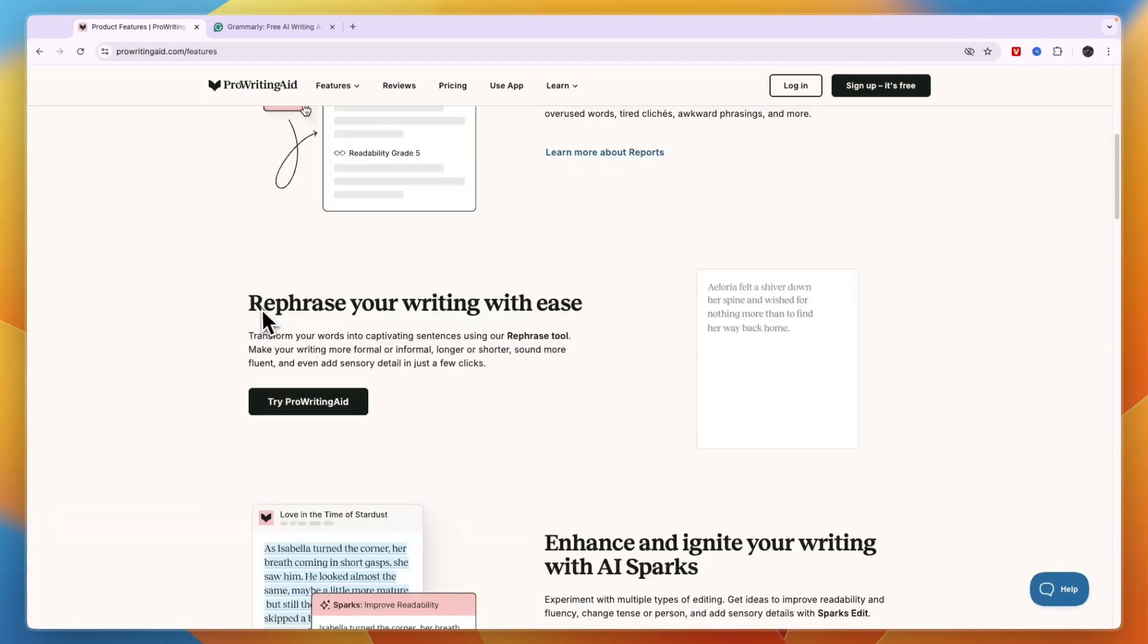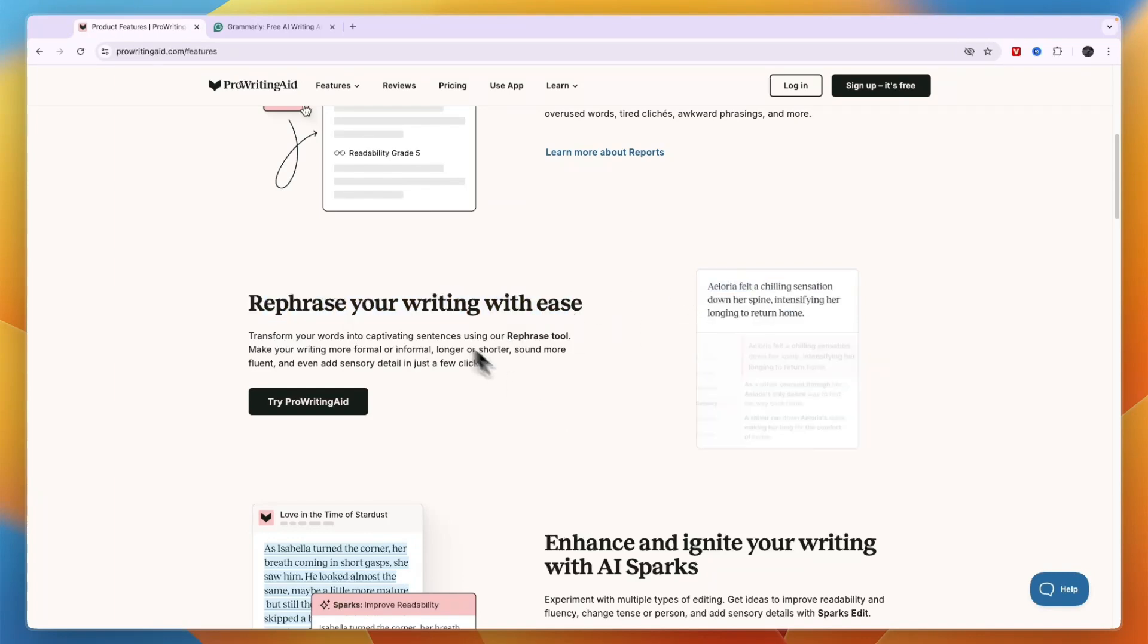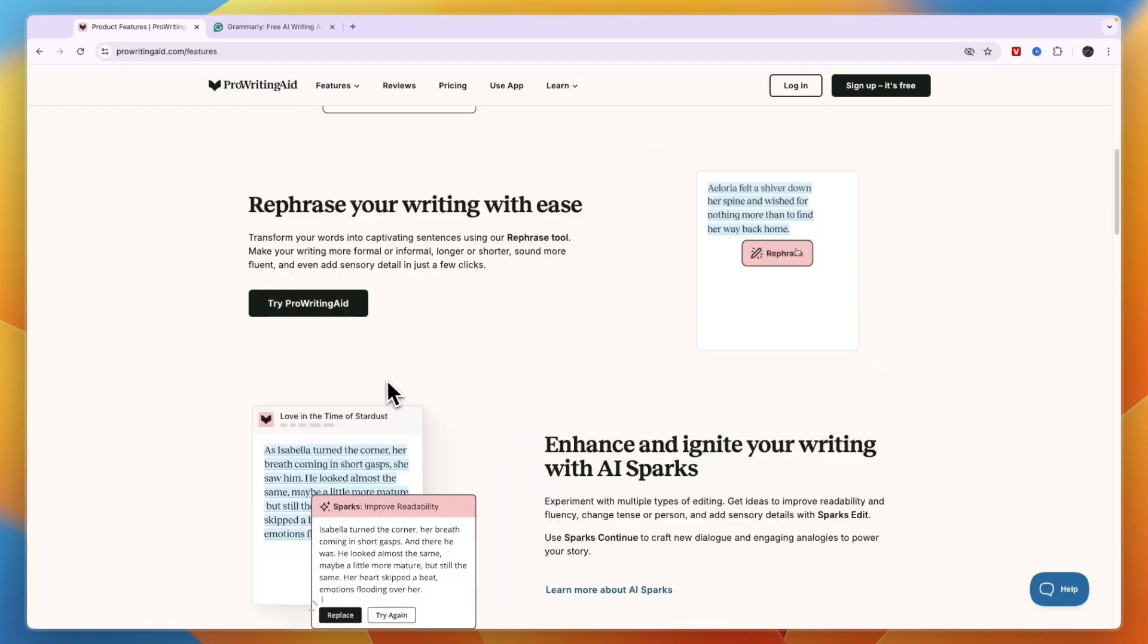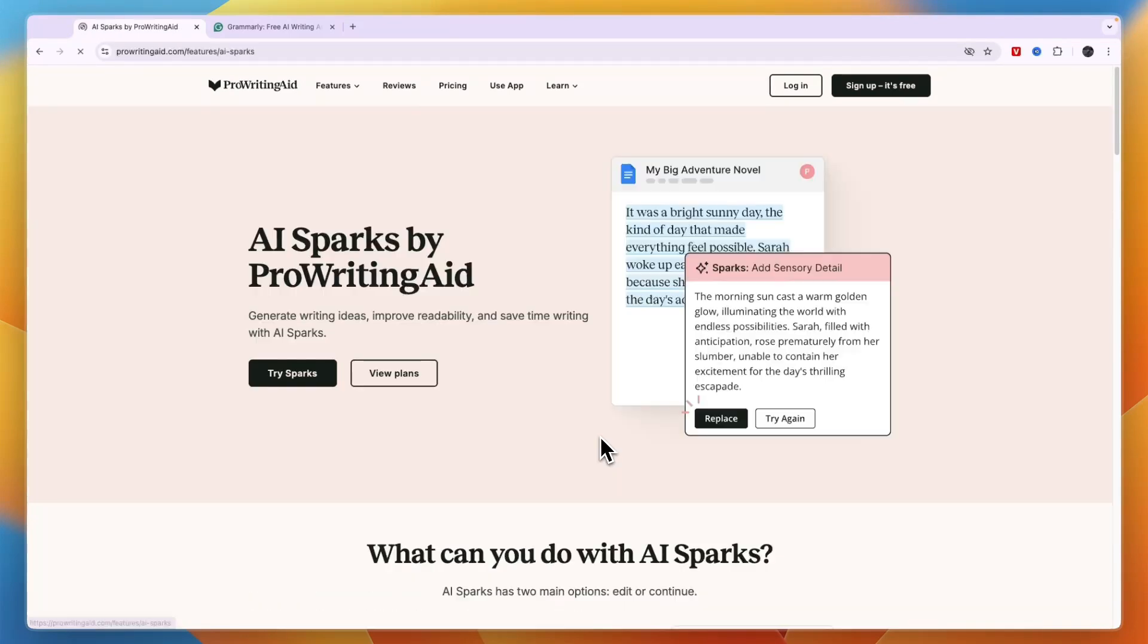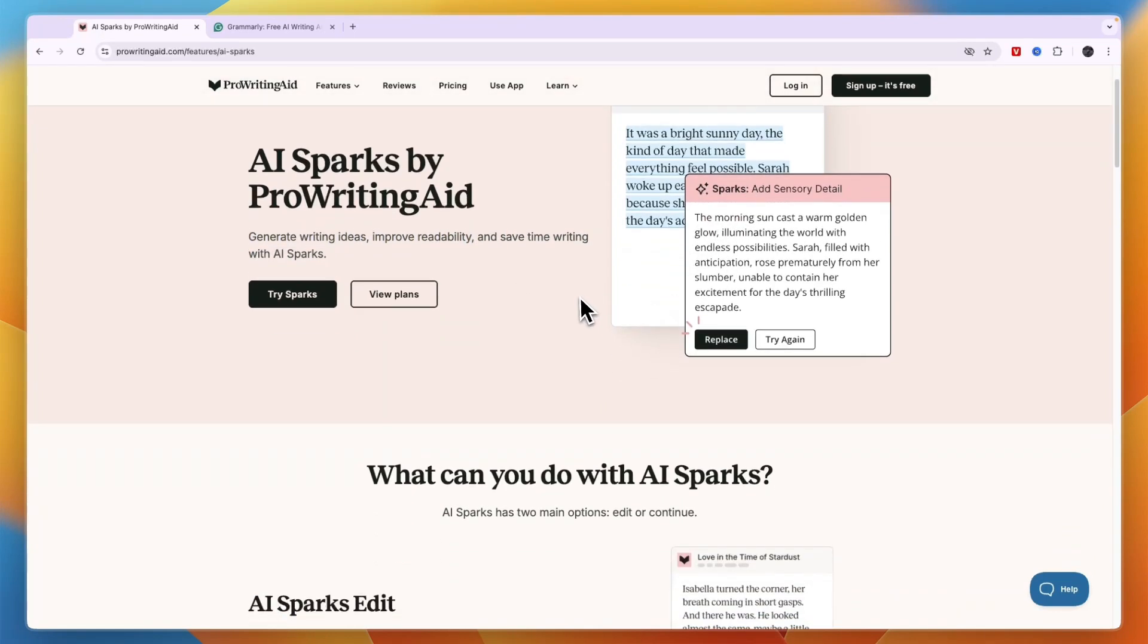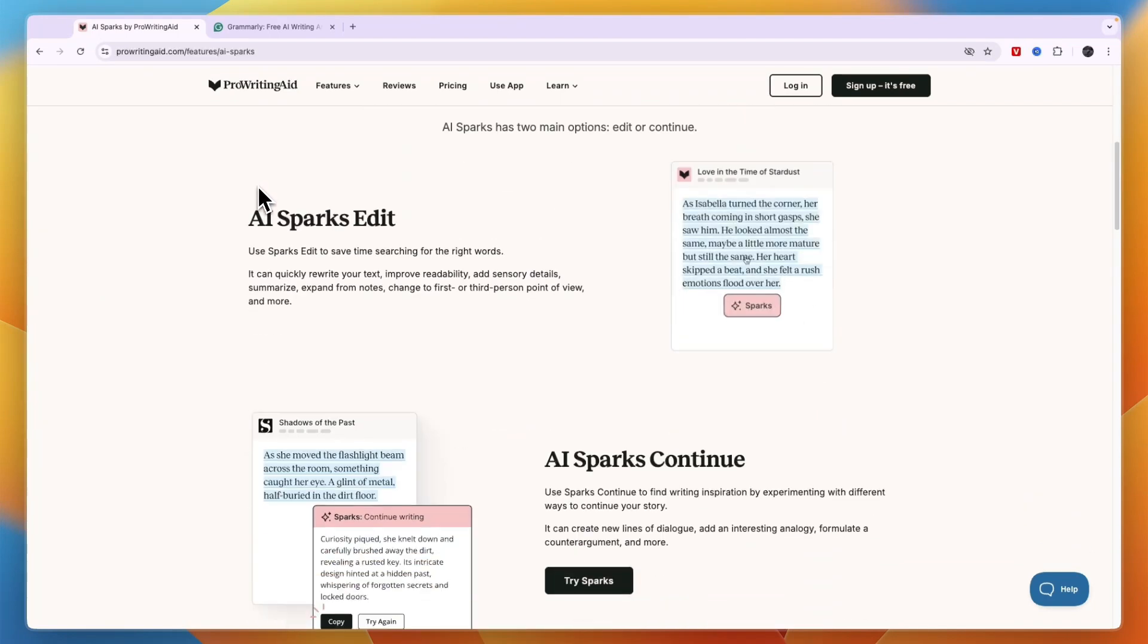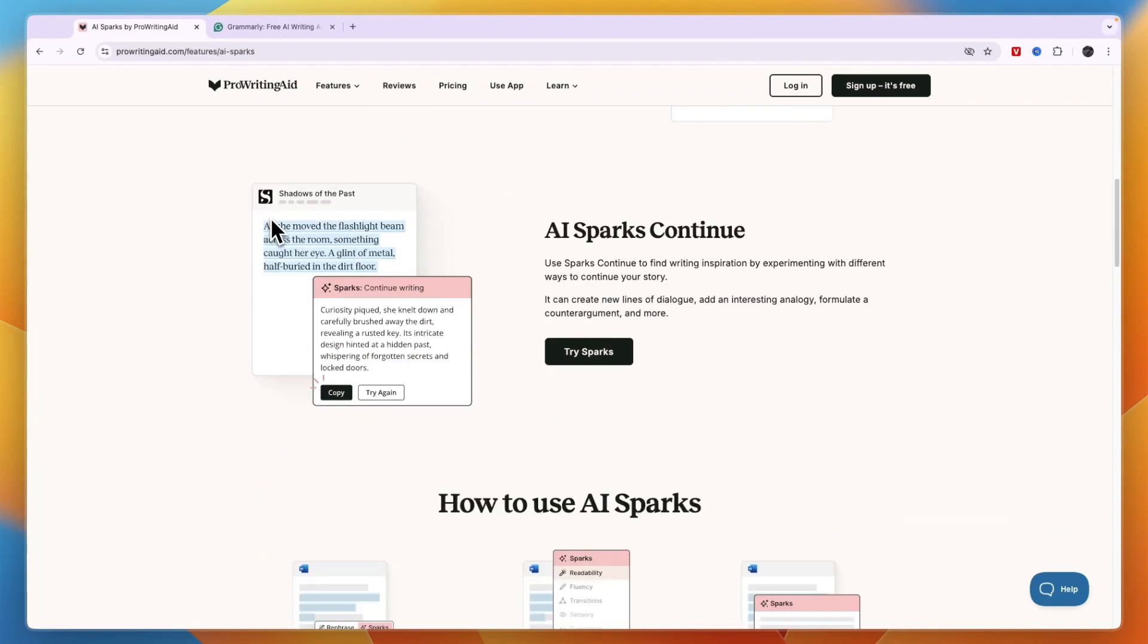So for example rephrasing your writing with ease is very simple you just select it with your mouse and then click rephrase. Now in terms of the AI sparks which is one of the features you can see it helps you generate writing ideas, improve readability and save time and you can see an example of that right here. So this is how ProWritingAid implements AI.